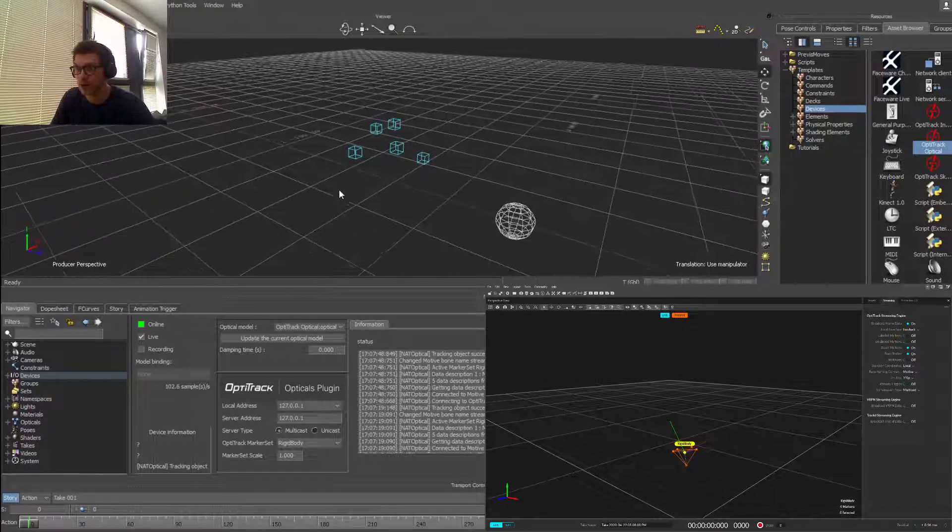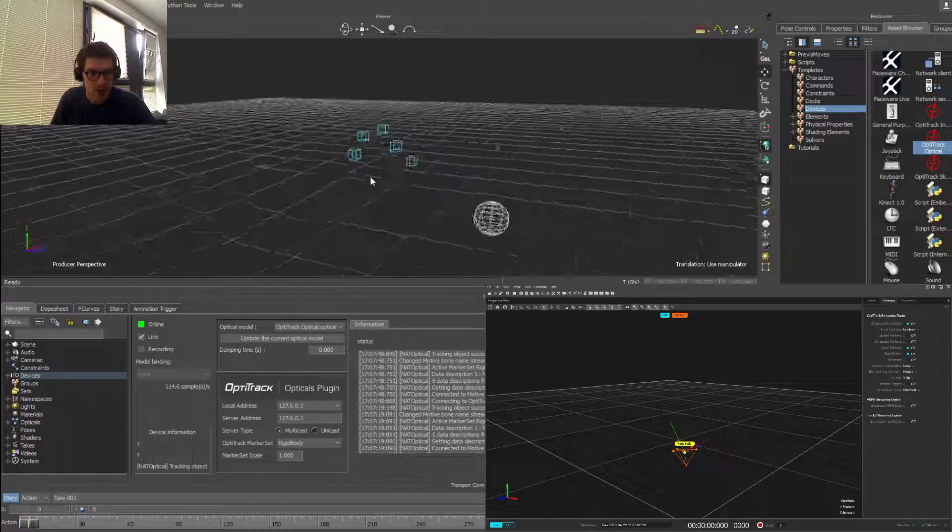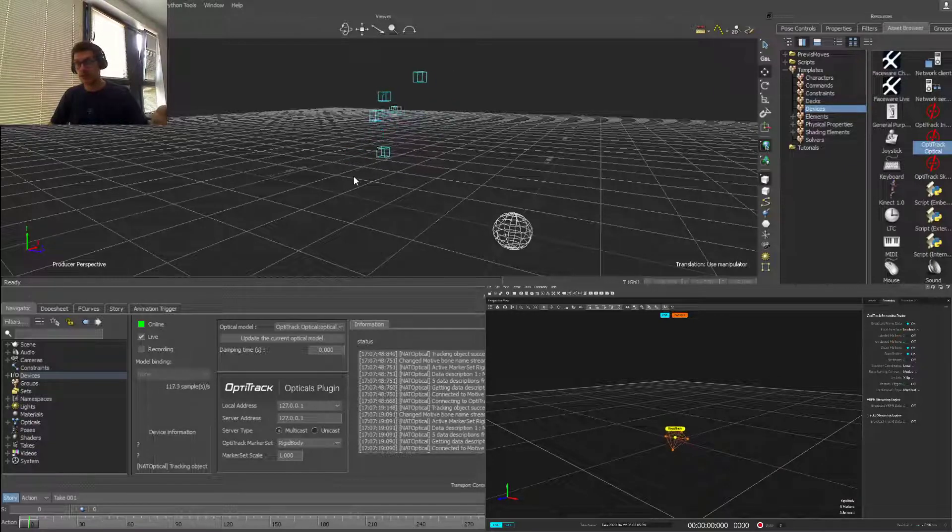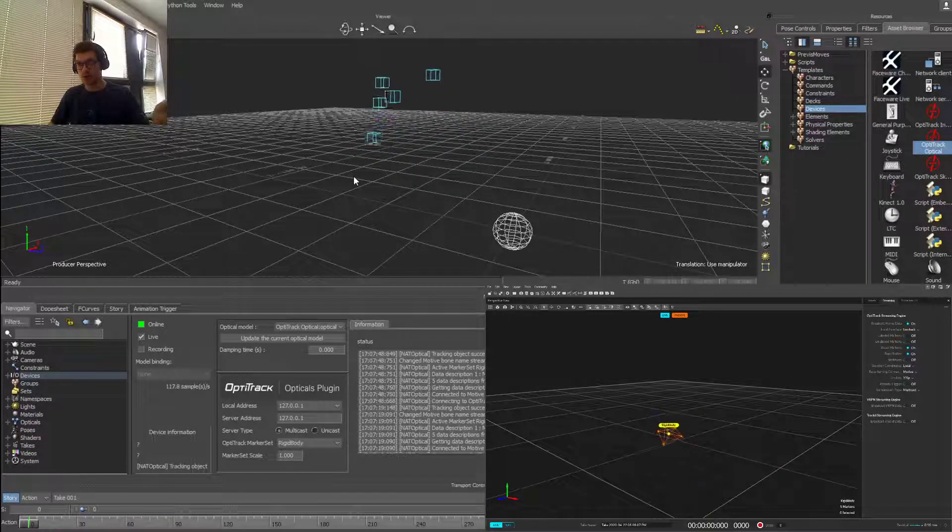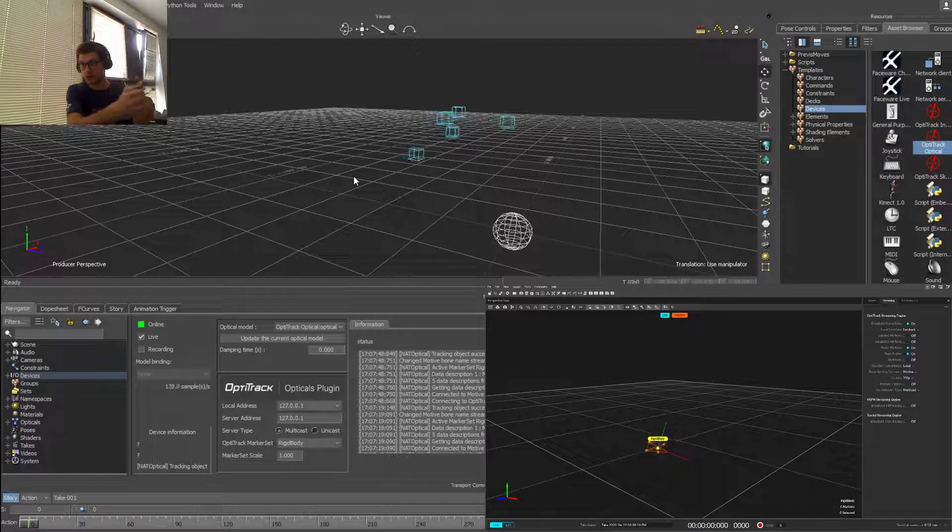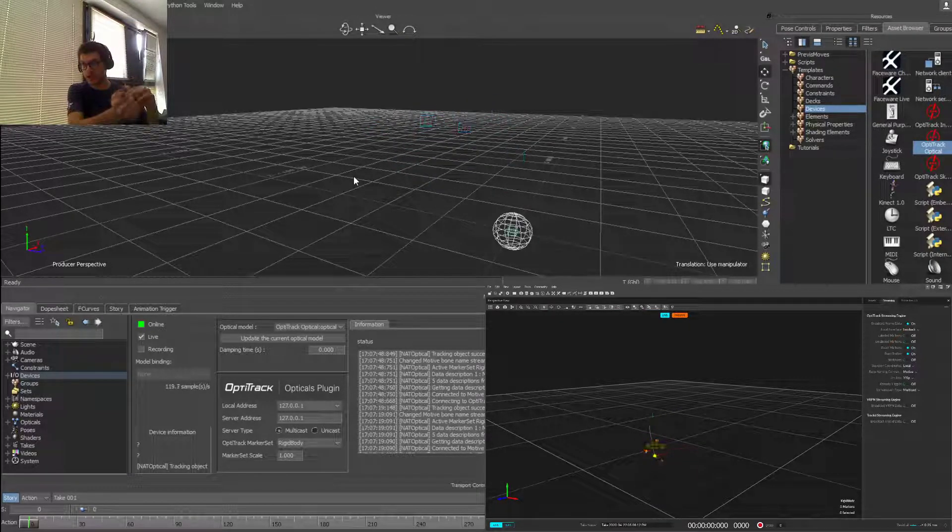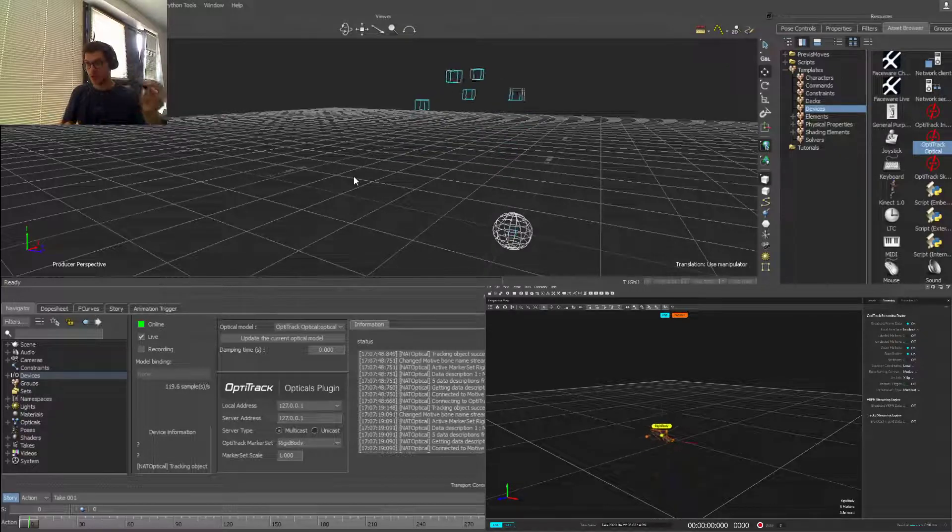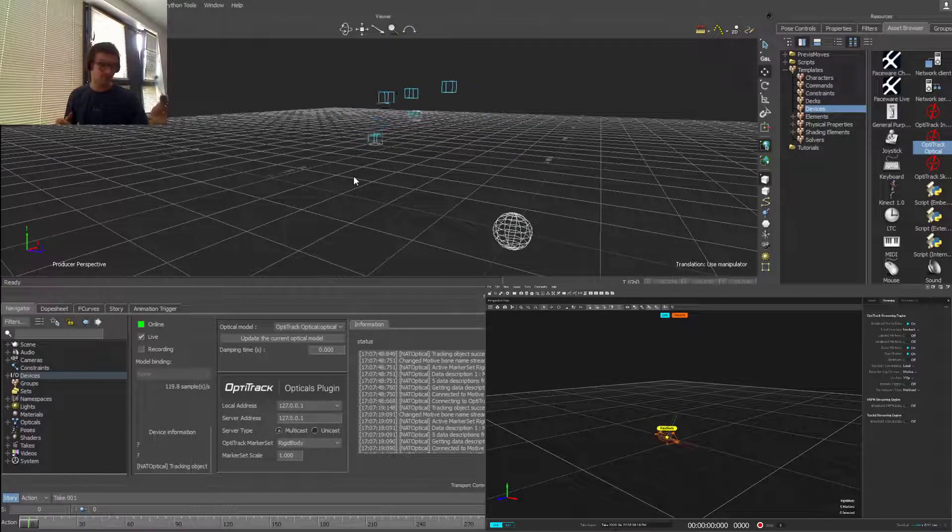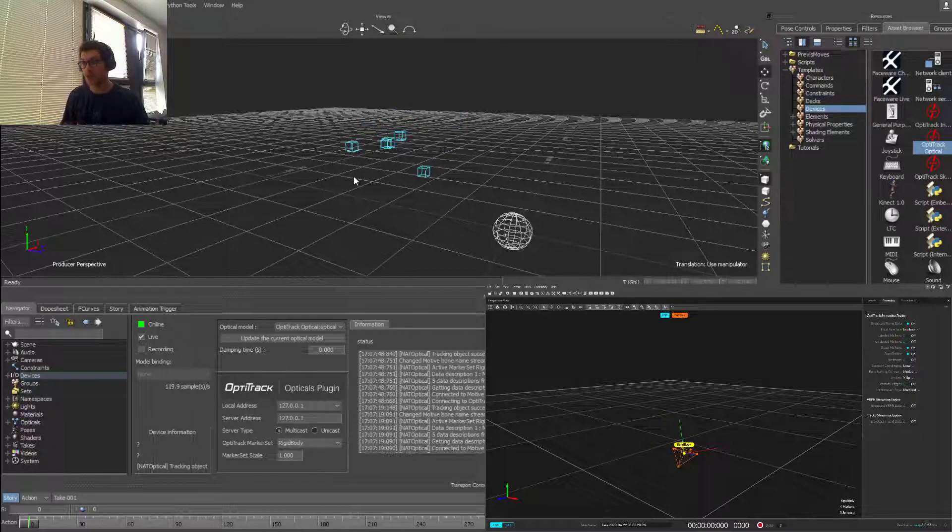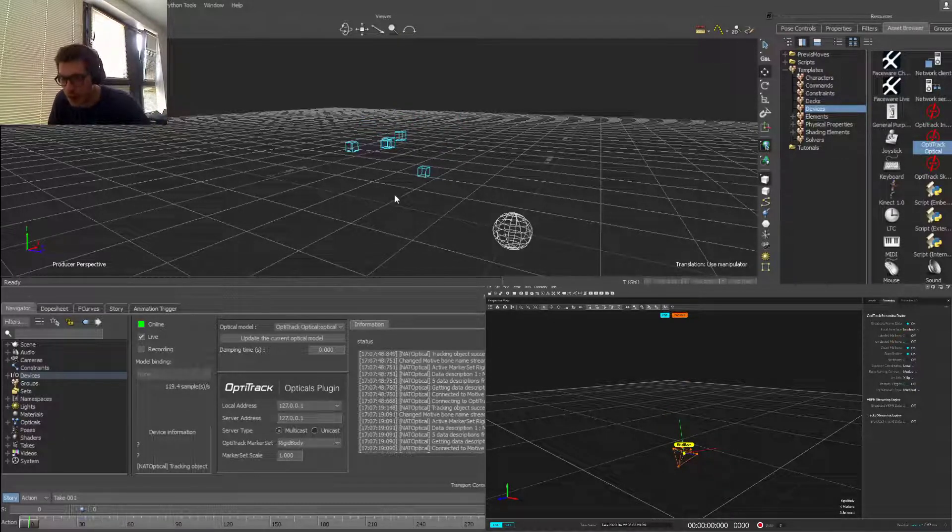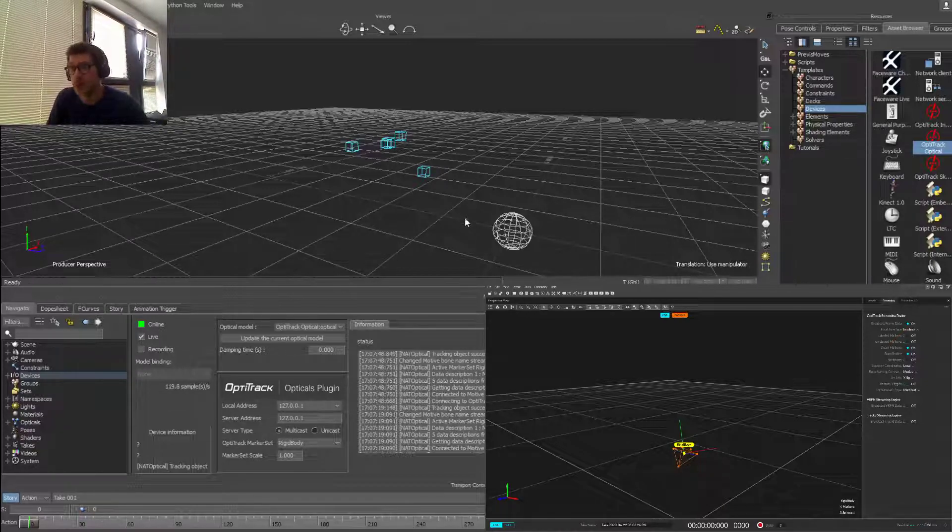So there we go. If I move this around now in Motive and Motion Builder, you can see it adjust in real time. If I hide a marker you see it stop tracking, so it's pretty decent. Obviously in our given setup I have a bit of lighting concerns so it's not as accurate as I would hope for, but it will do just for now.